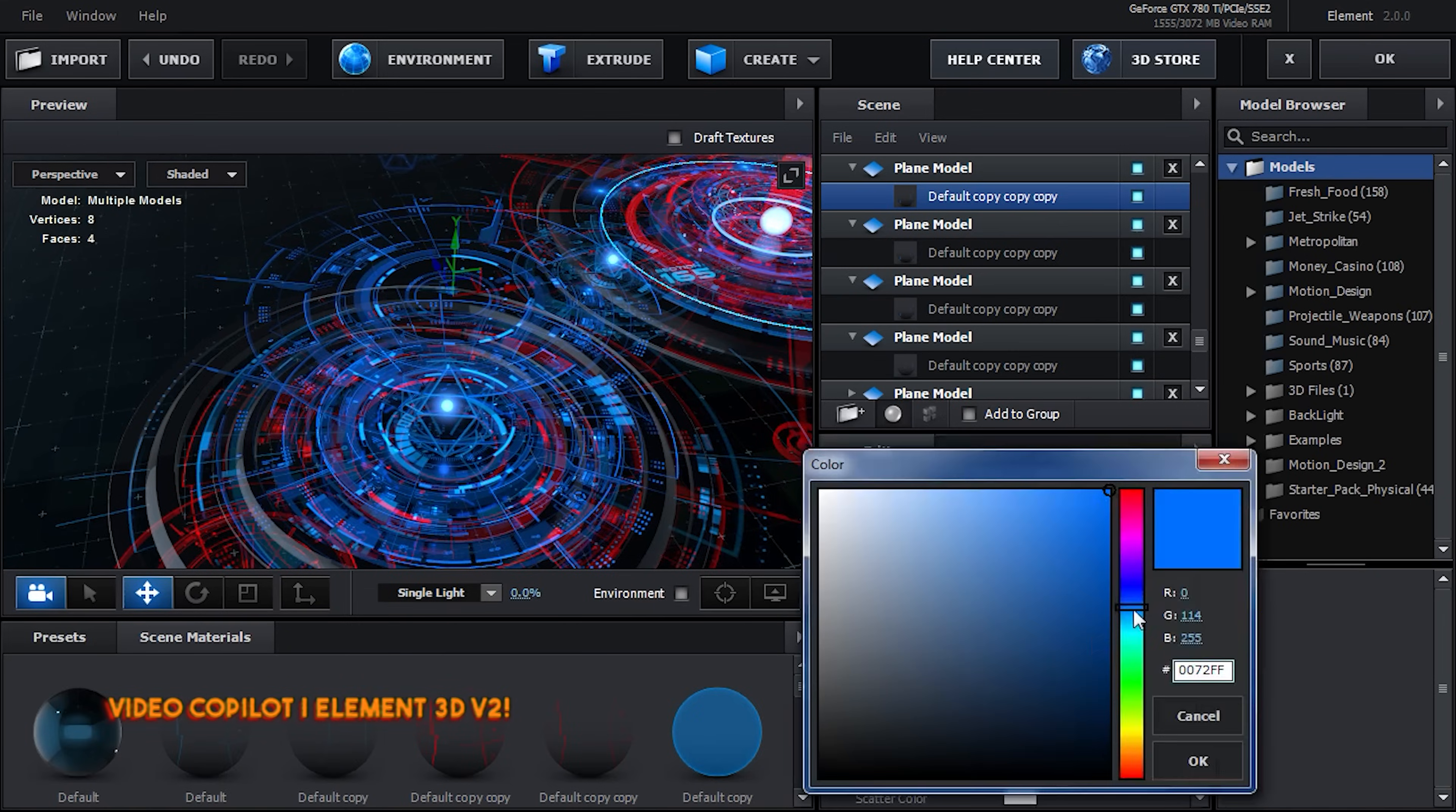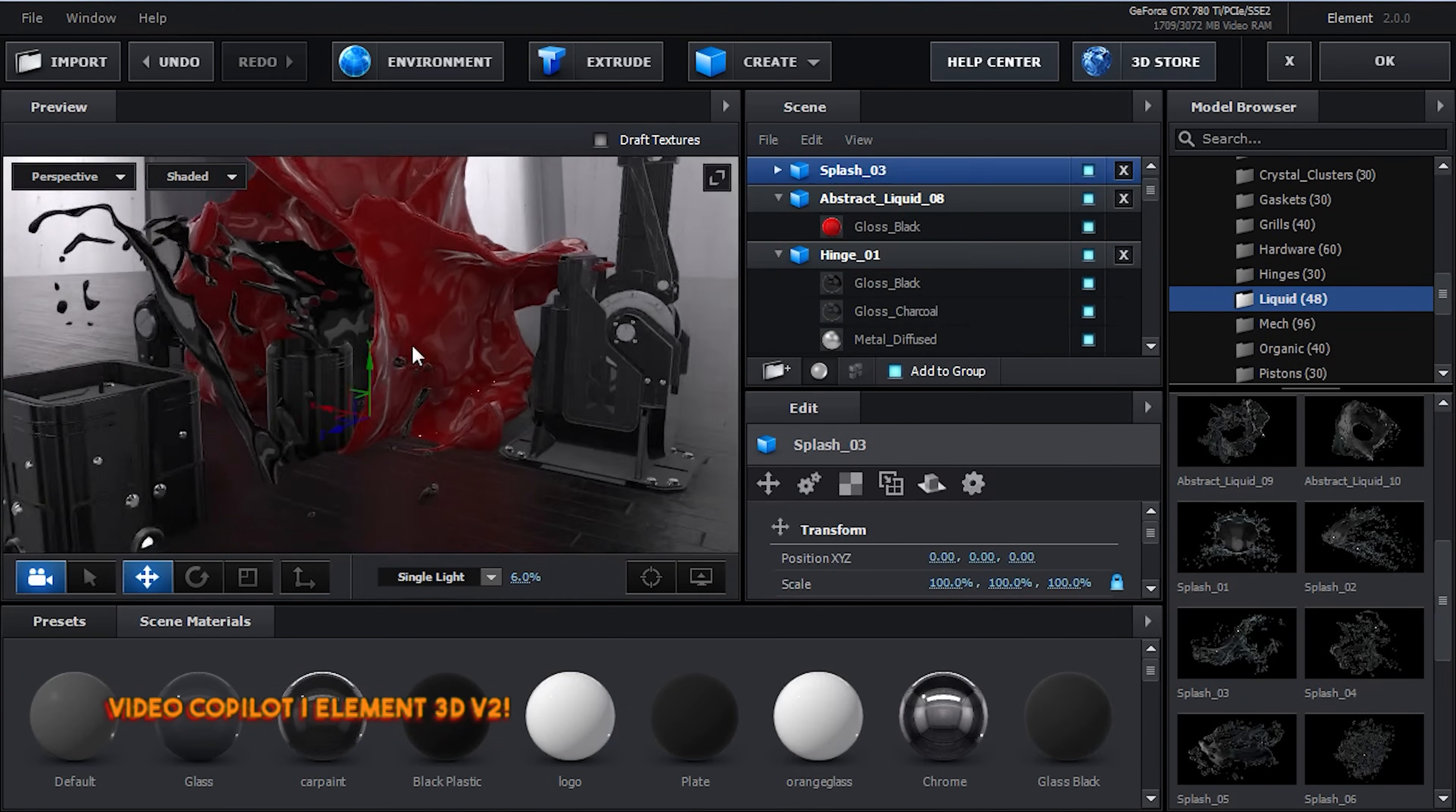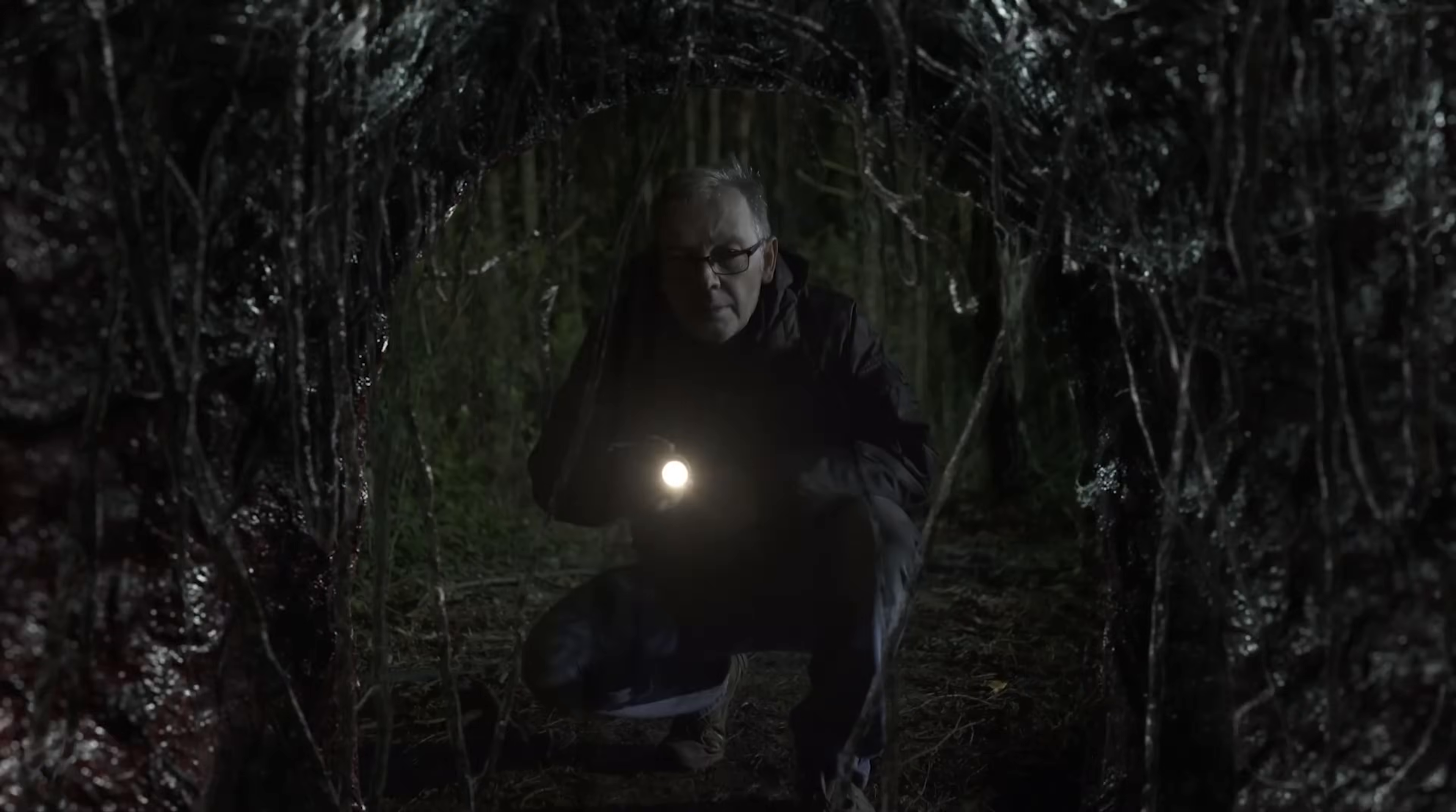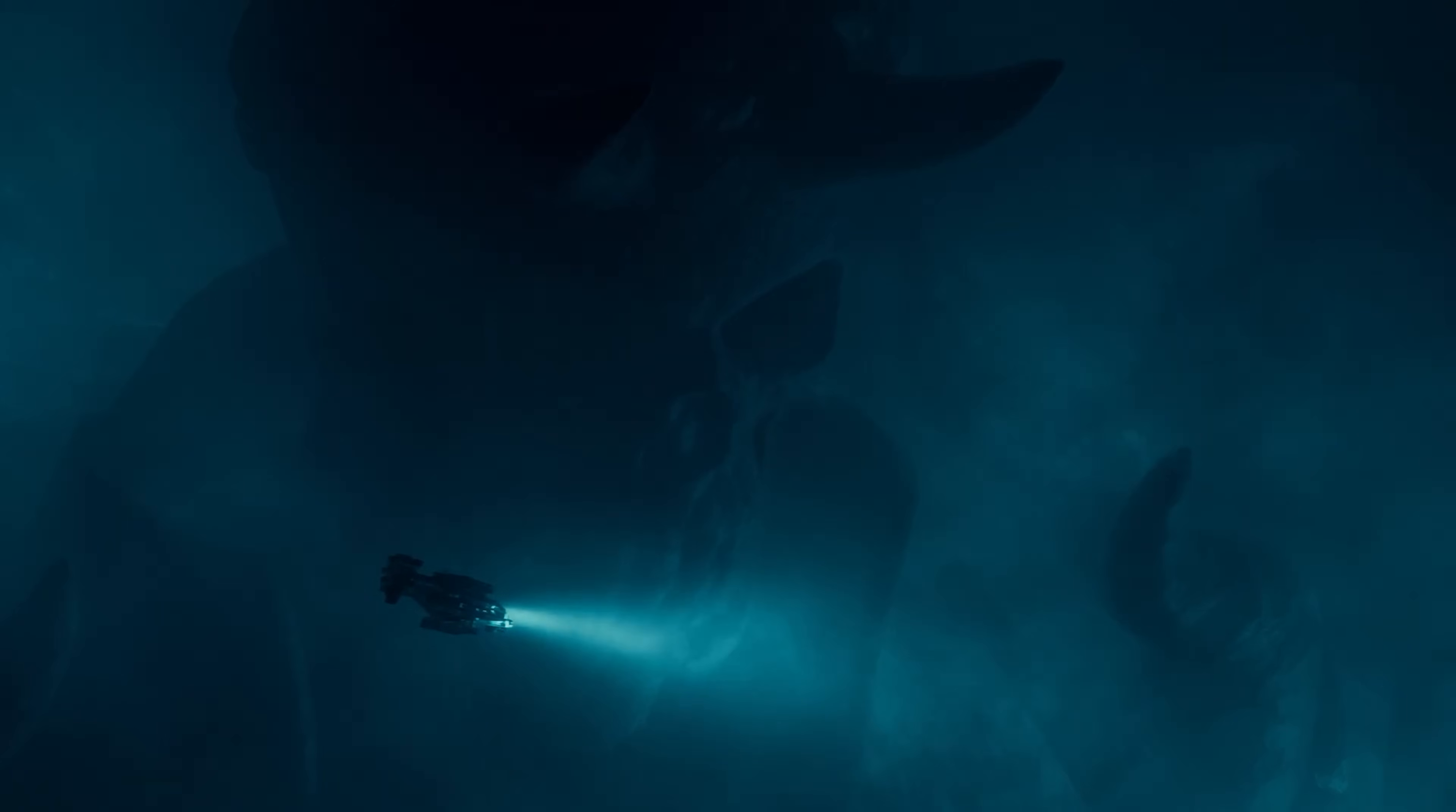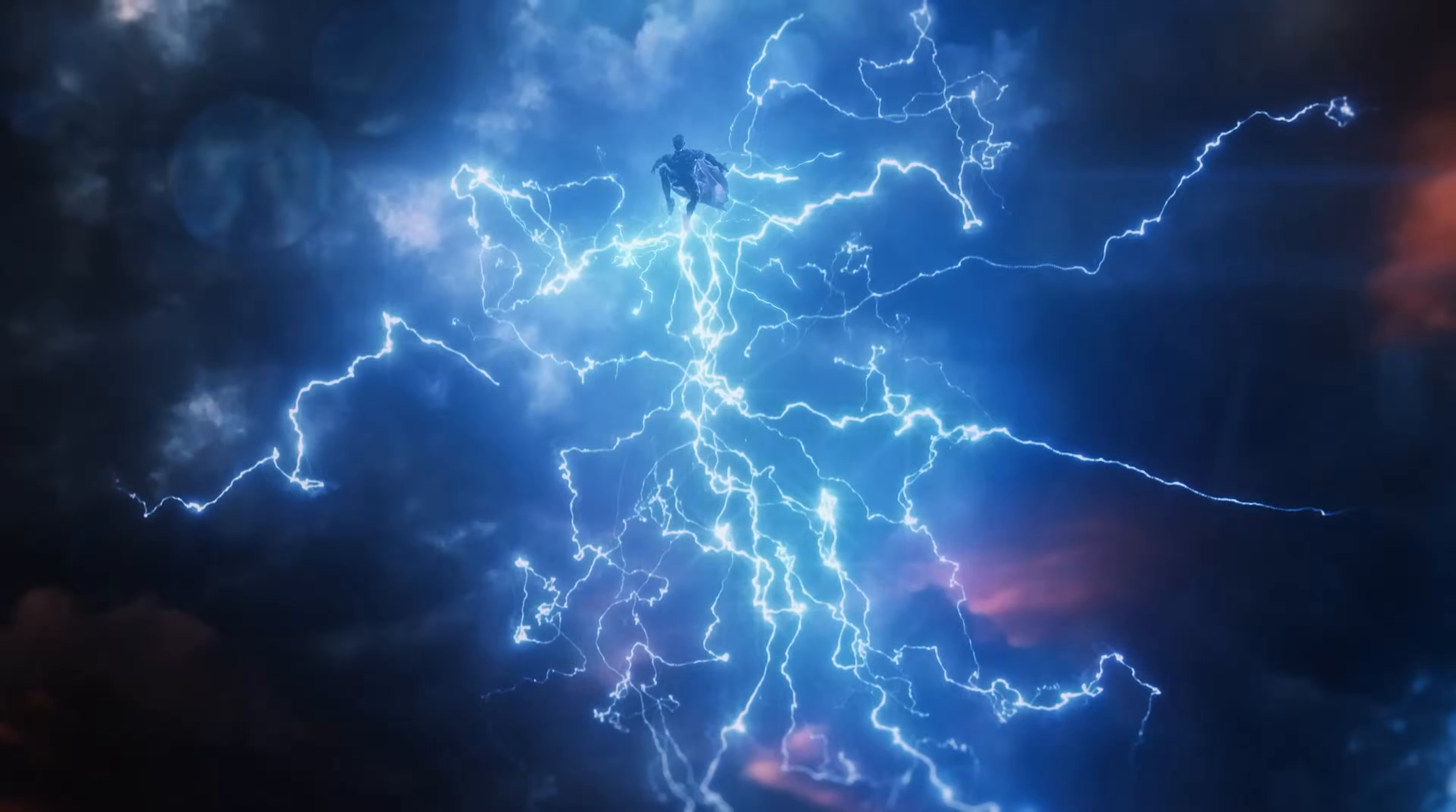Using nothing but After Effects, my VFX artist Ryan Thompson has been able to craft some really impressive shots, again, without ever leaving After Effects.